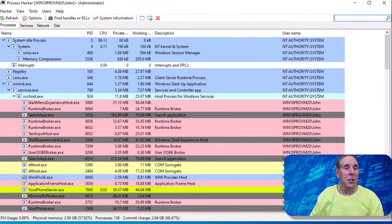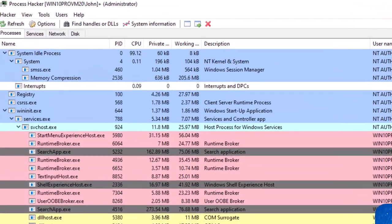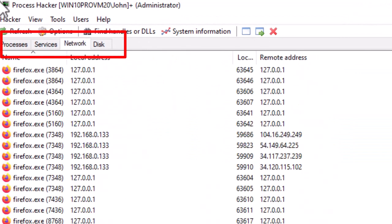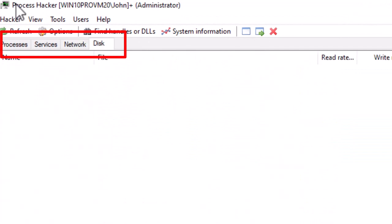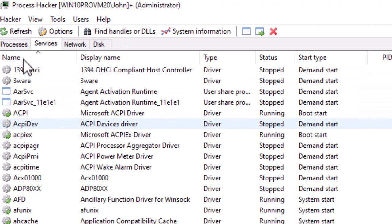Process Hacker has a series of tabs, process, services, network, and disk. Let's take a look at services. Now the developers added both drivers and services. So when you see a name where you have a square by that name, a square icon, that's actually a service.